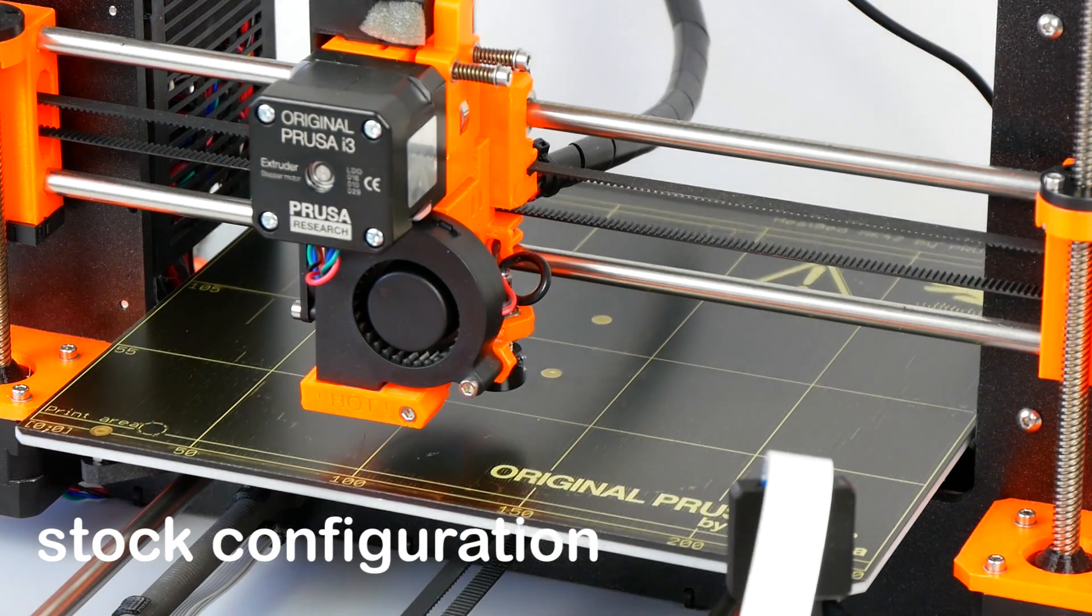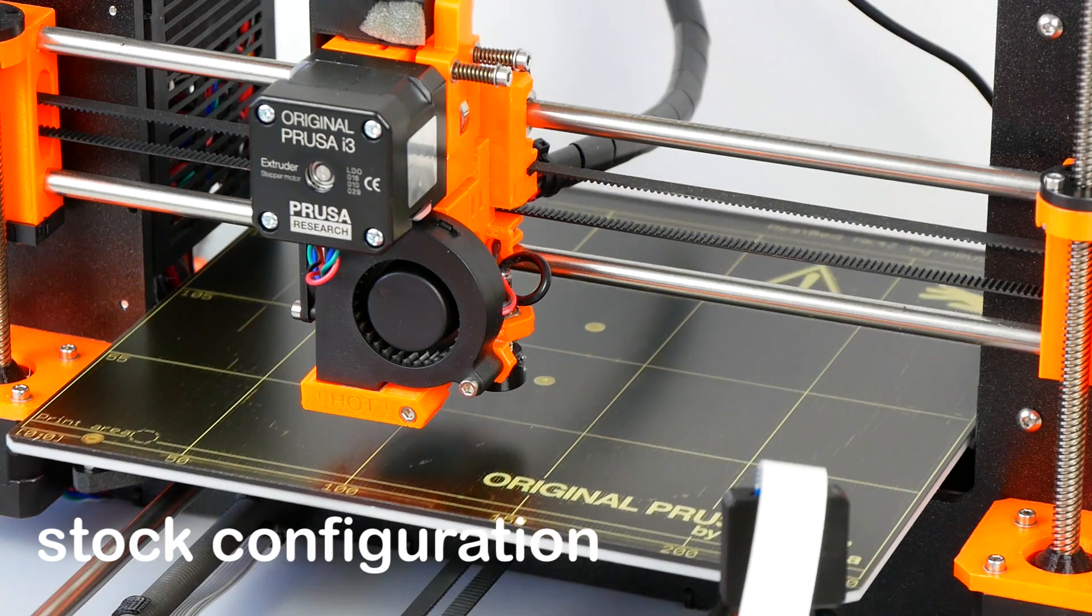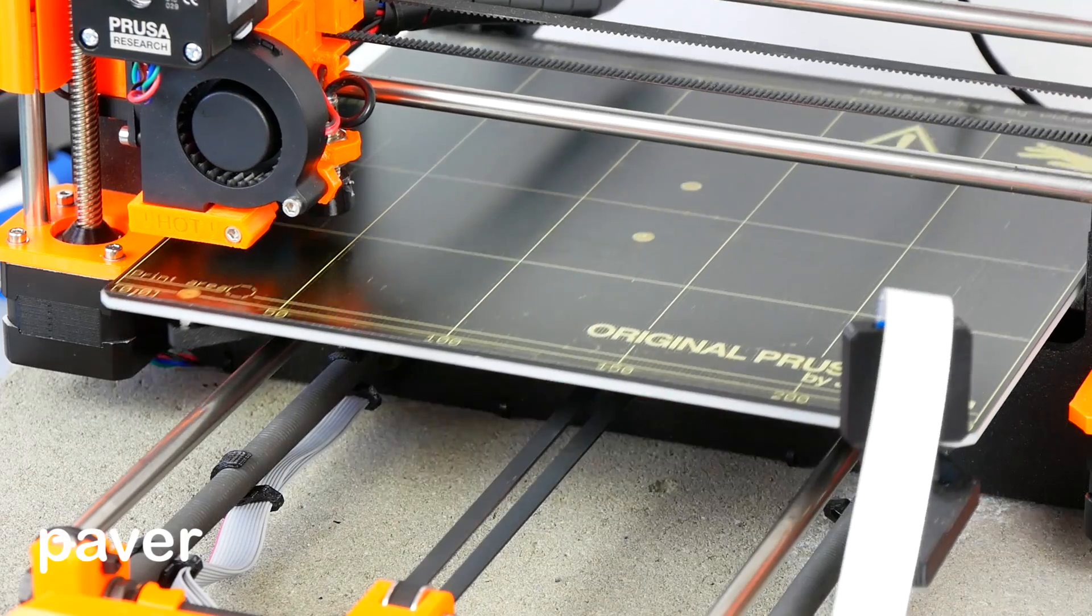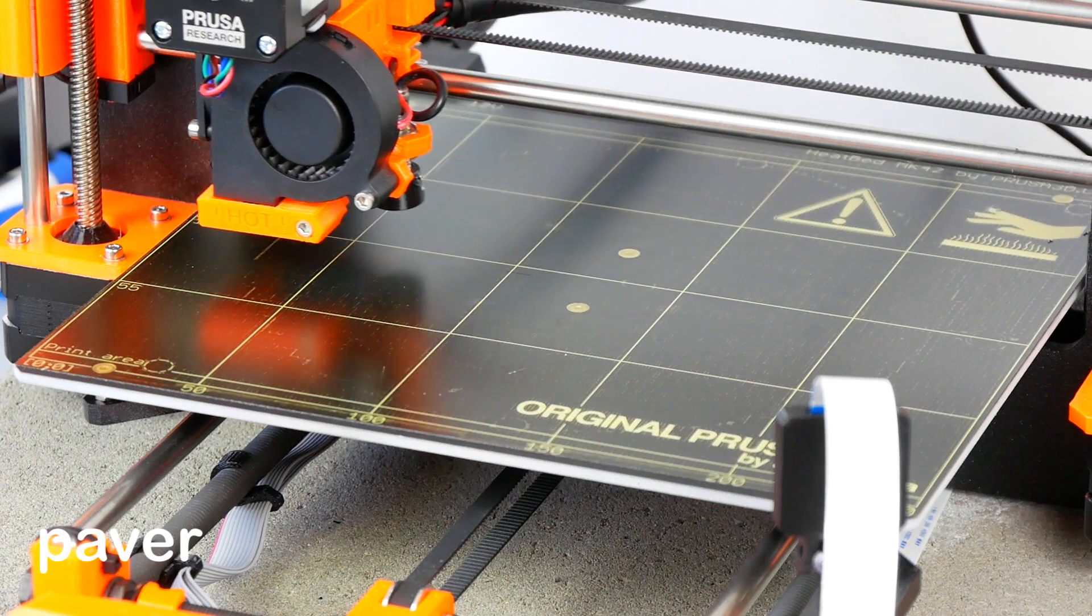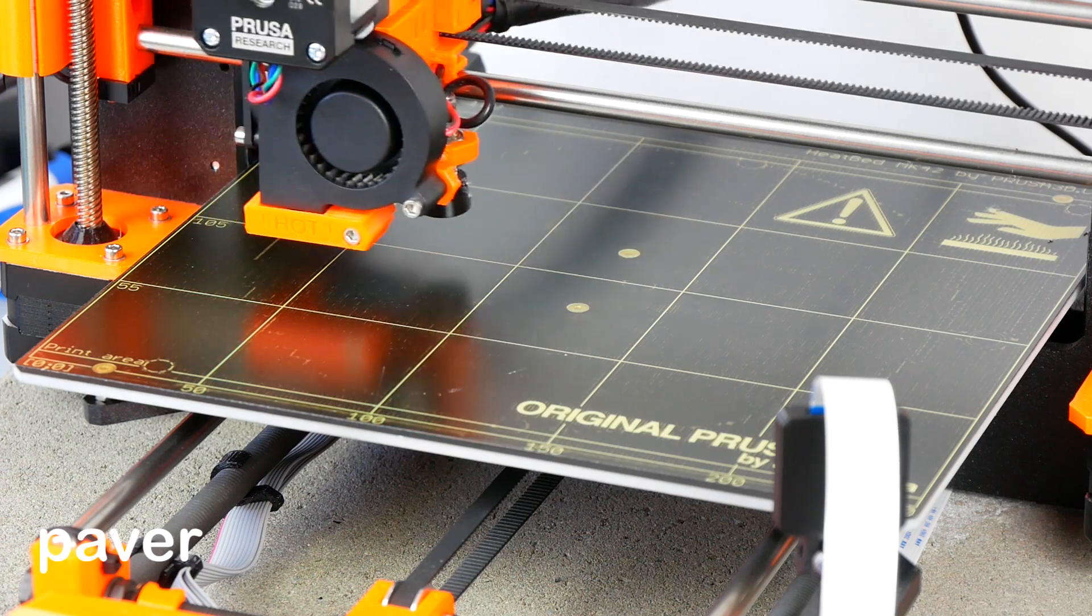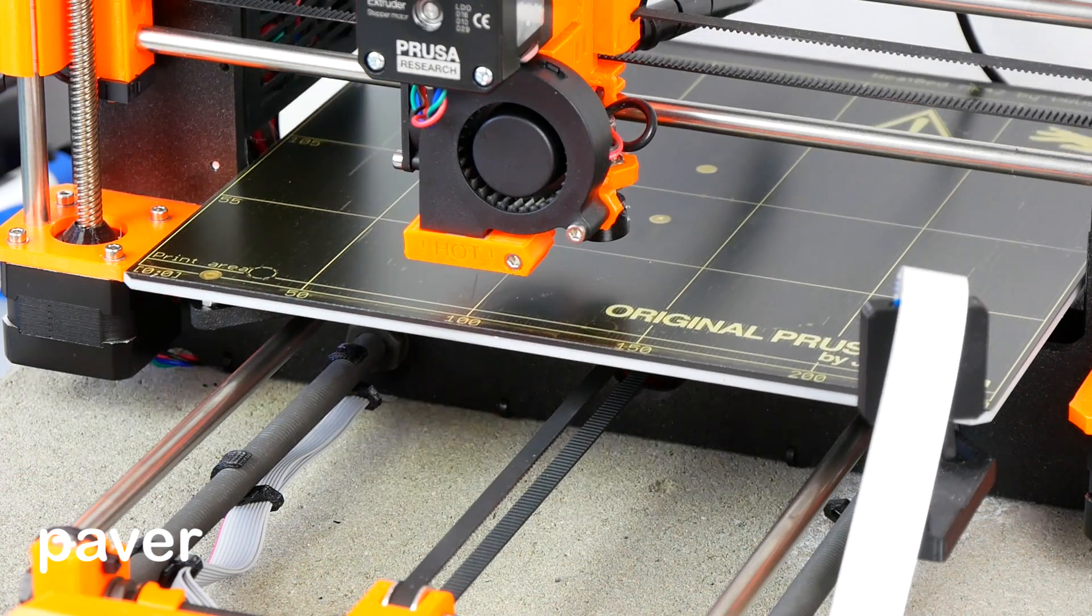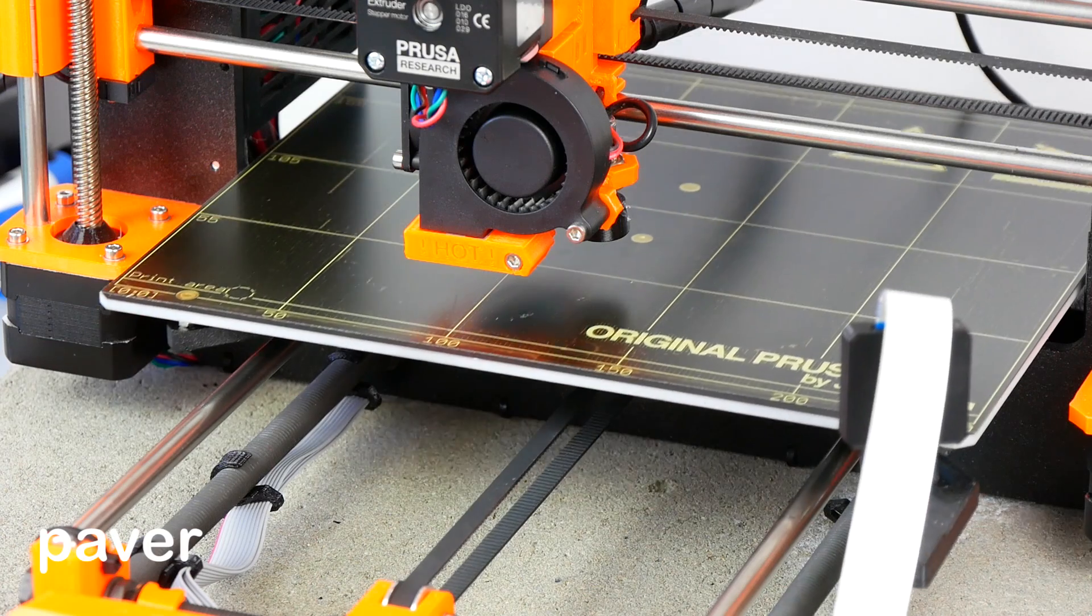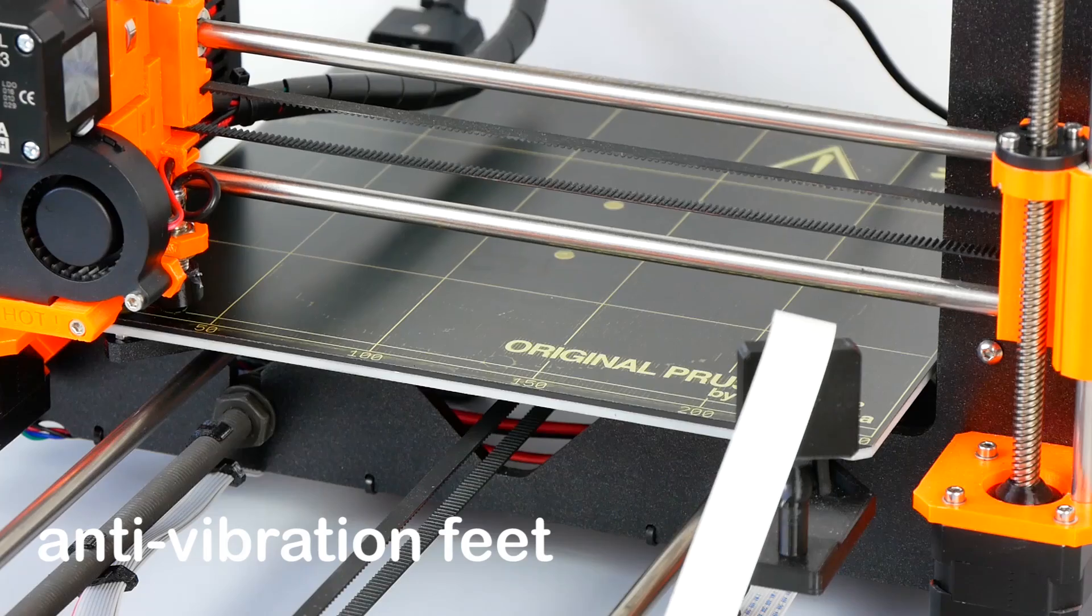[Audio samples of printer noise with different configurations playing]